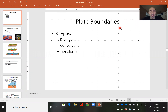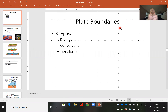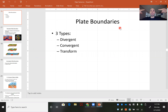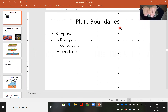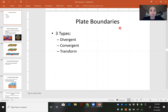So plate boundaries. There are three different types of plate boundaries that you should concern yourself with. We have divergent, convergent, and transform plate boundaries. Divergent means the plates are moving apart. Convergent means they are coming together, and transform means they are slip sliding past one another.